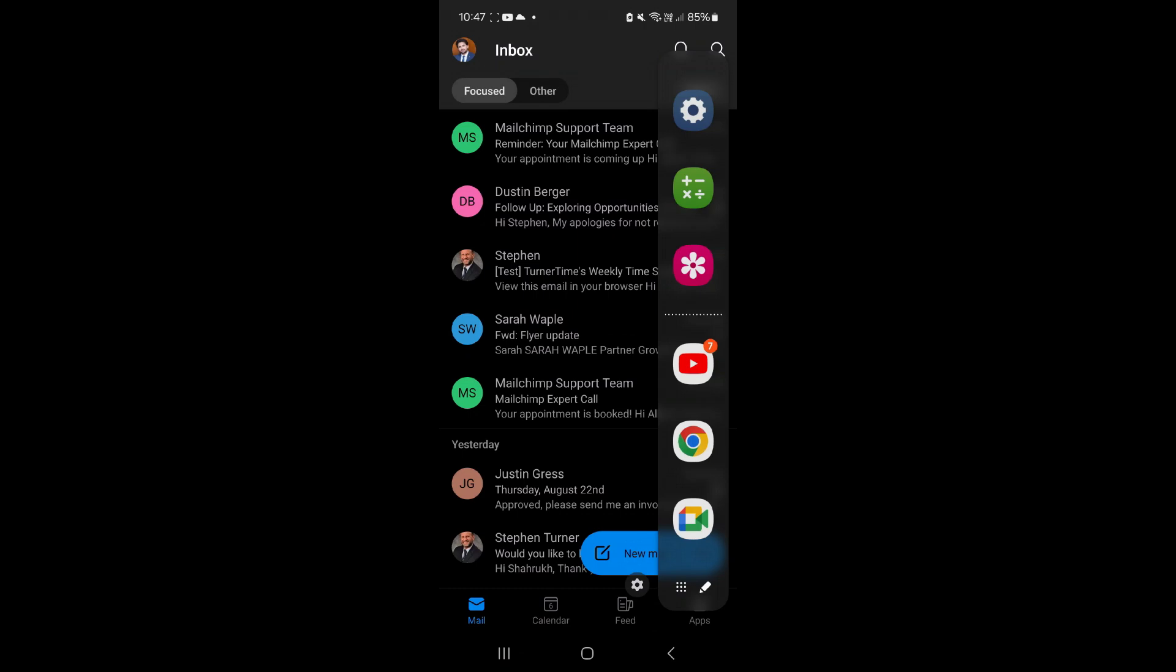When you are working in an app and you need to navigate to another app, you can quickly do it from the edge panel.